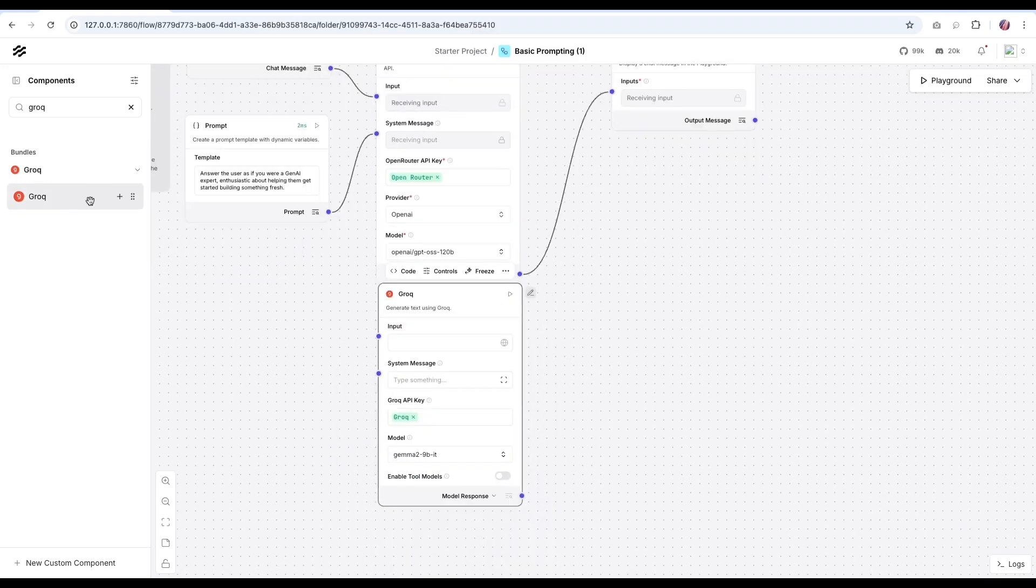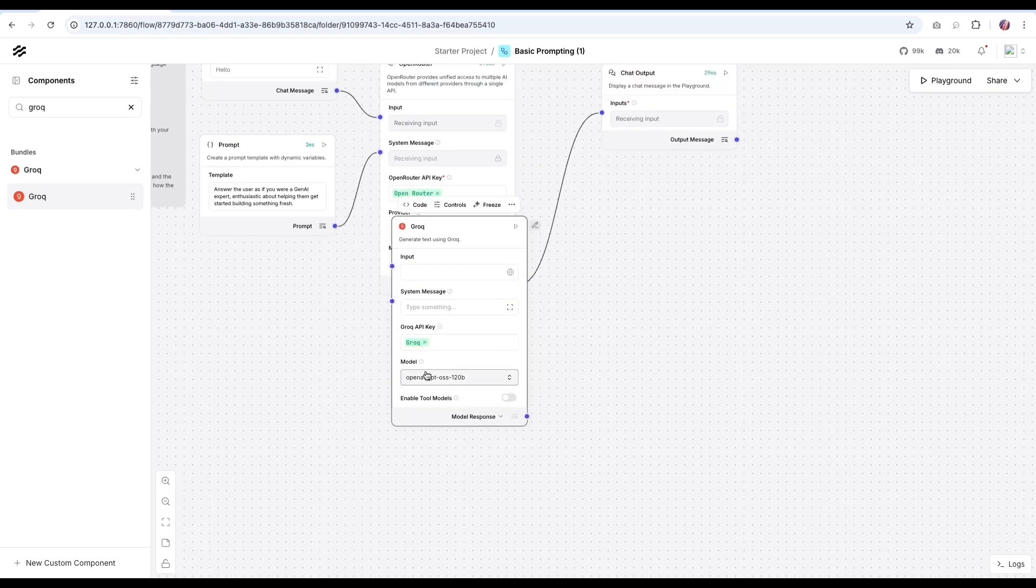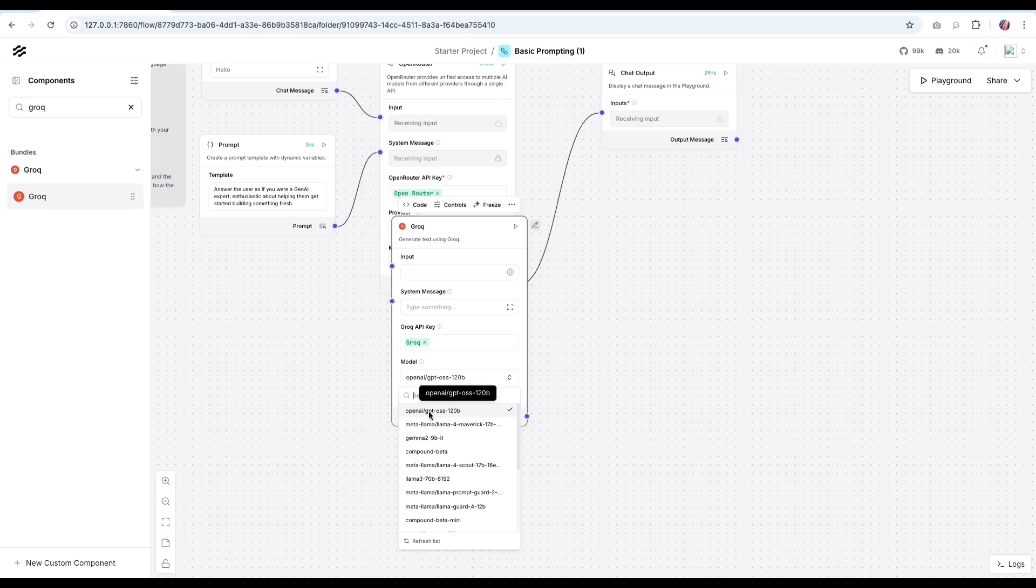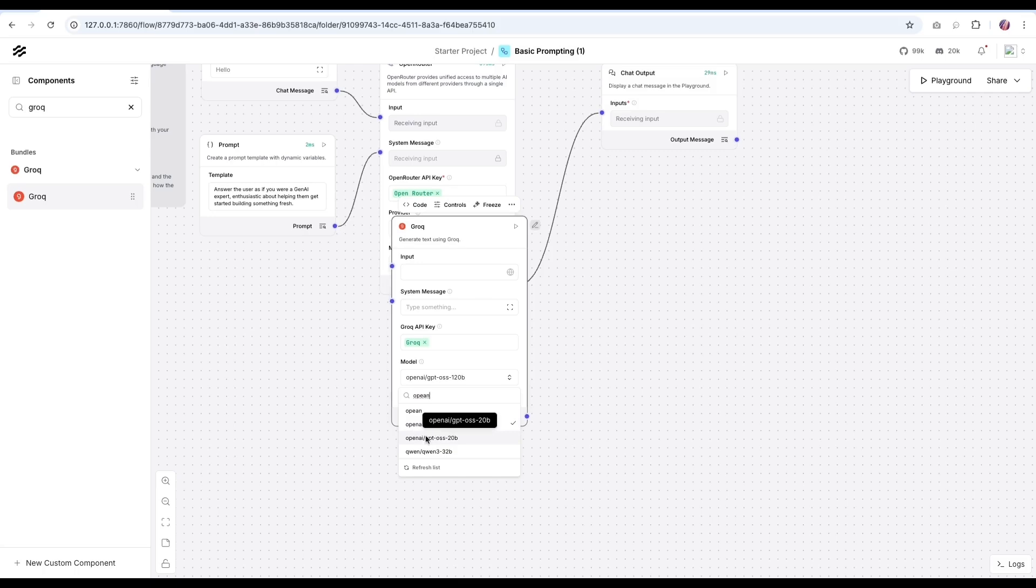So we can grab the Grok component and add our API key. Now in the model list, you might have to refresh the list and you'll see that the GPT OSS models are available. And these are similar. So both 20B and 120B models are available here as well.